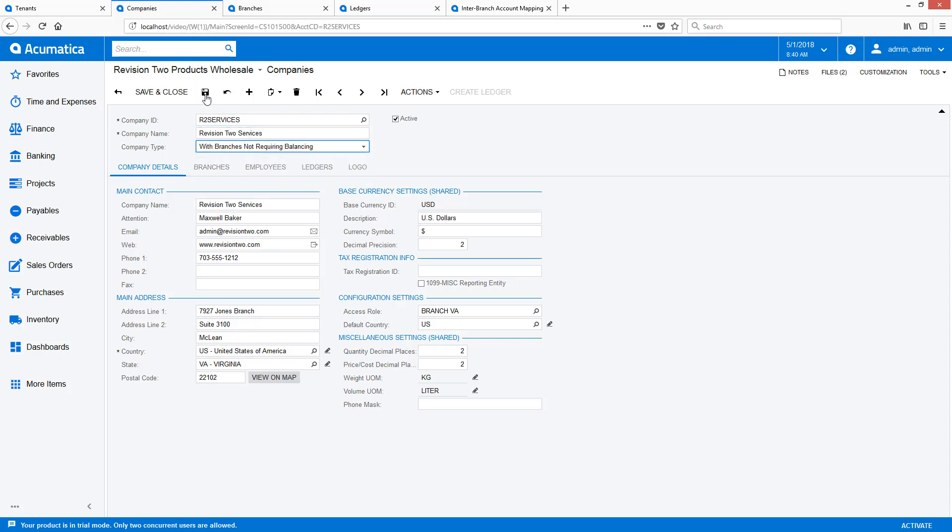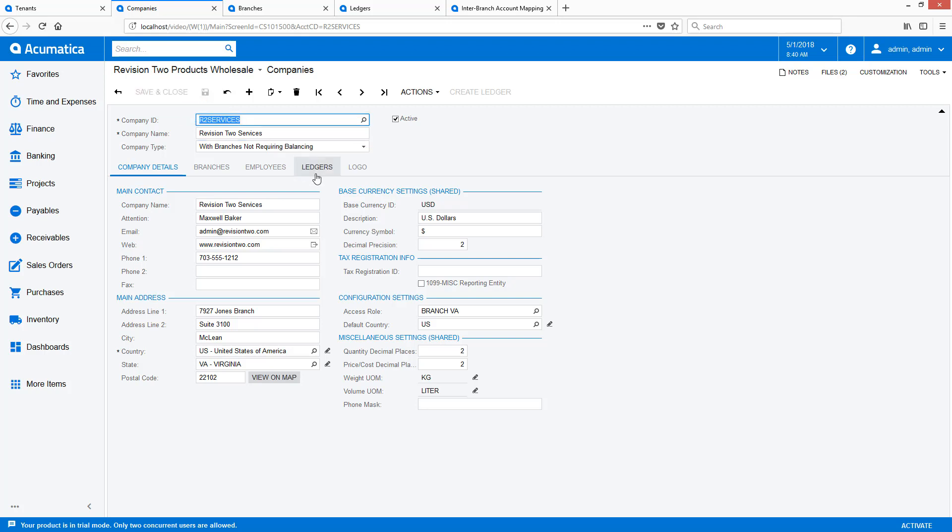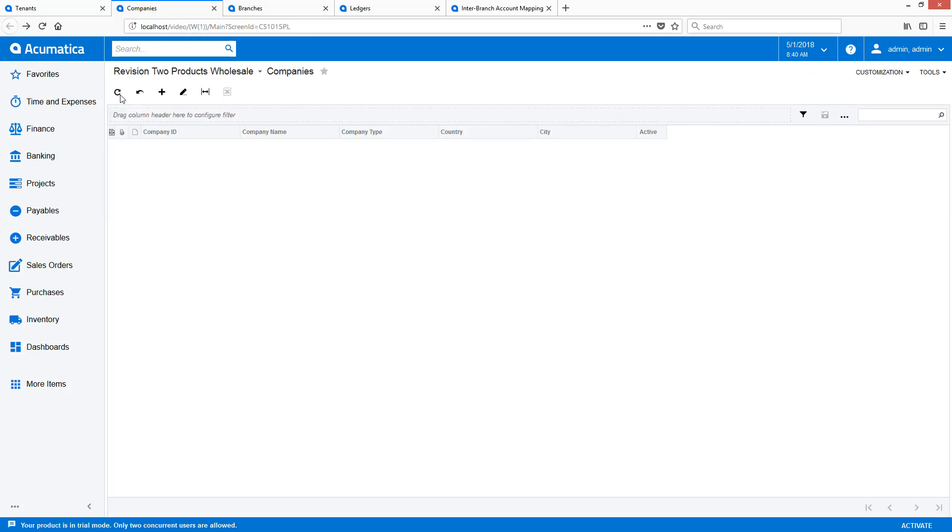In this example, I use the same ledger for all three companies, but this is not required. Ledgers provide some additional benefits in terms of reporting.